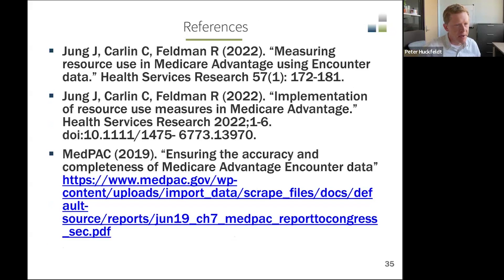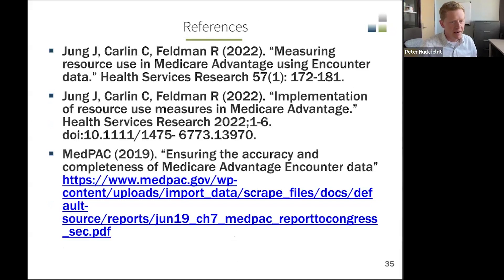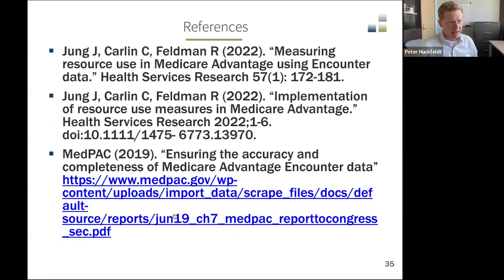These are some useful references for thinking about the completeness of the encounter data, in particular the carrier and outpatient files. There is also a MedPAC report that focused specifically on the outpatient and carrier files as well.